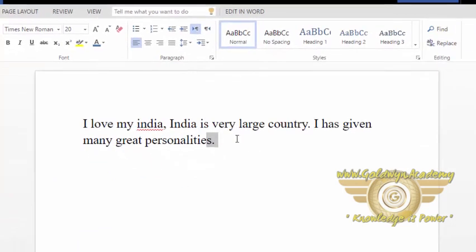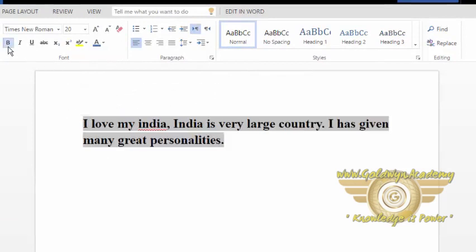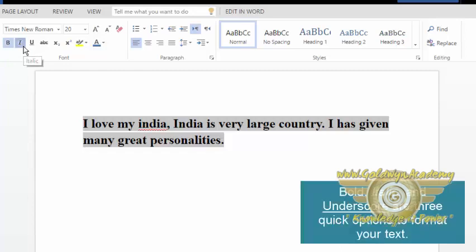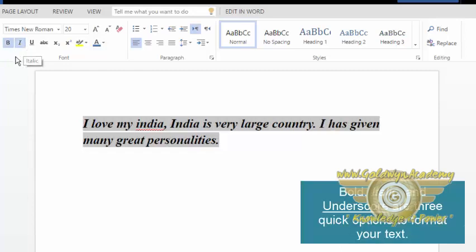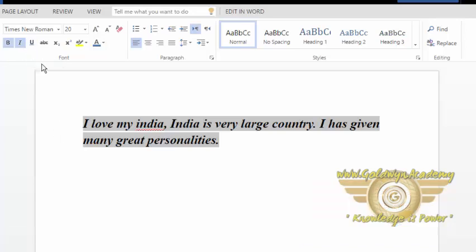Now there are some quick options provided by this font menu like bold. If you want to make your text bold, then you can select this bold option. And if you want to make your font italic, then this I option is used. And one more quick option is there which is underline. So if you want to underline your text, then you can use this underline option.